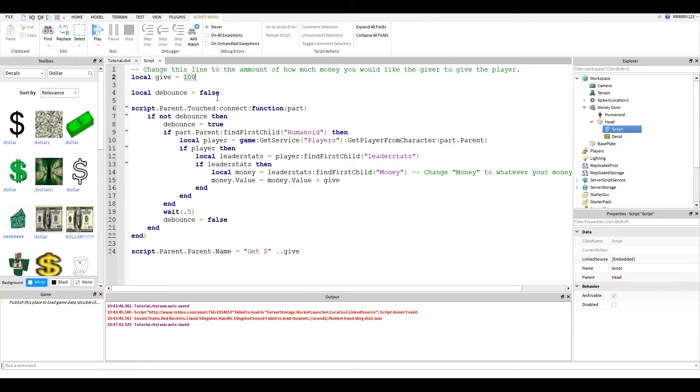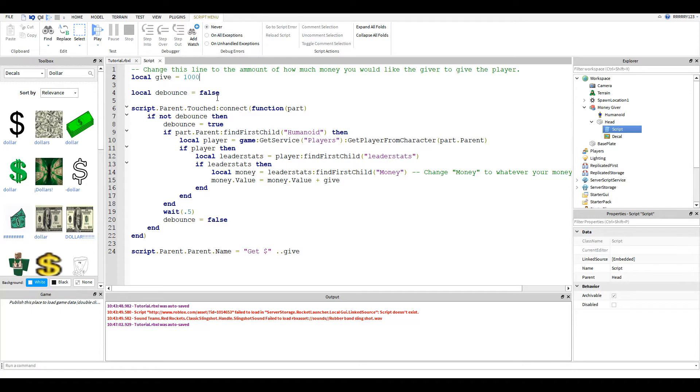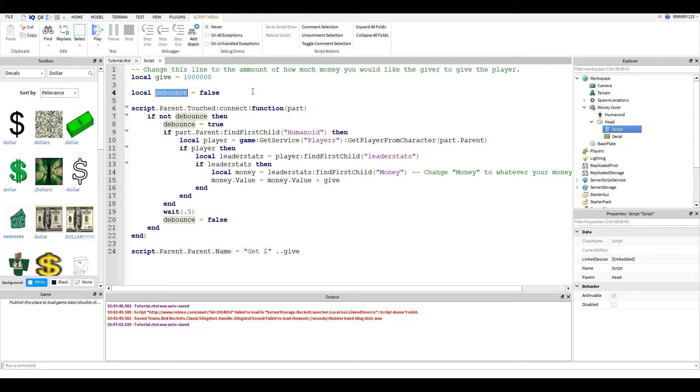This first line is what you will want to change. This will be what is given to the player every time they step on the button. So instead of 100, let's do 1 million. And this debounce just makes sure that the player can't sit on the button and have it go like a million times.